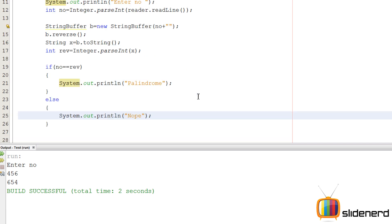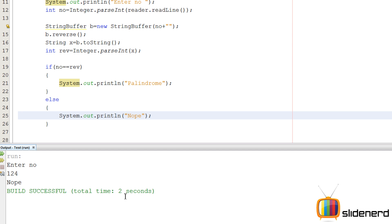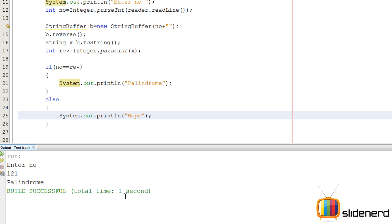So yeah, I'm gonna run this, say ctrl s, shift f6, enter the number, 124, nope, shift f6, 121, yep, it's a palindrome.